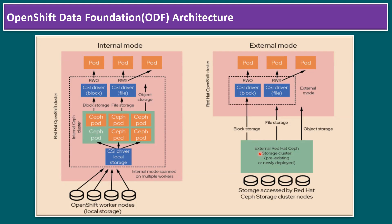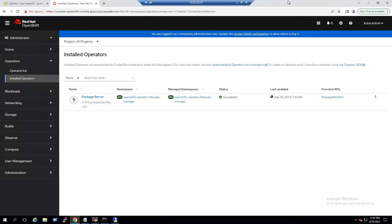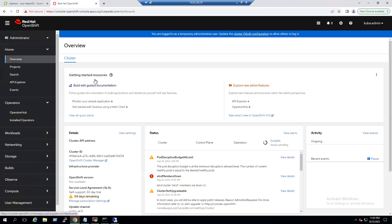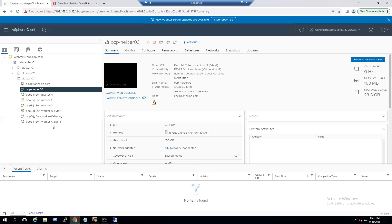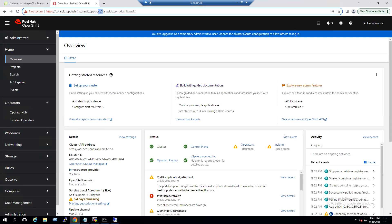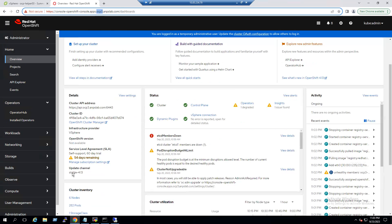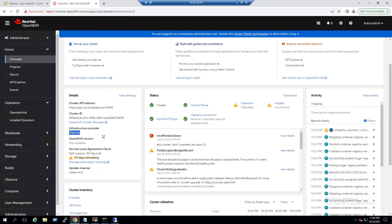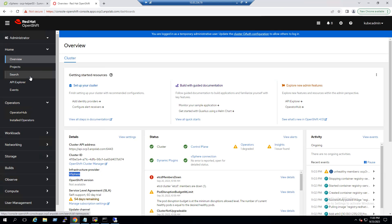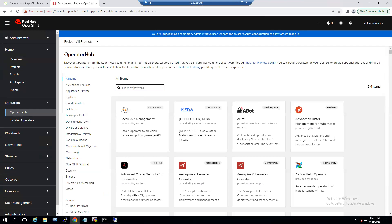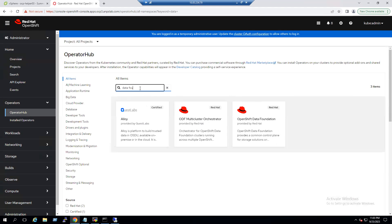Now let's log into our lab and I will show you how we can set up ODF internal mode. In our later session, I will show you how to set up external mode ODF. Within our lab system, we have Red Hat OpenShift running on vSphere platform. We have three master nodes and three worker nodes, connected to the OCP3 cluster. The cluster name is OpenShift Container Platform Cluster 3, running the latest version 4.13 on vSphere. To install ODF in internal mode, we go to the Operator Hub and search for OpenShift Data Foundation — you can find the relevant operator listed there.